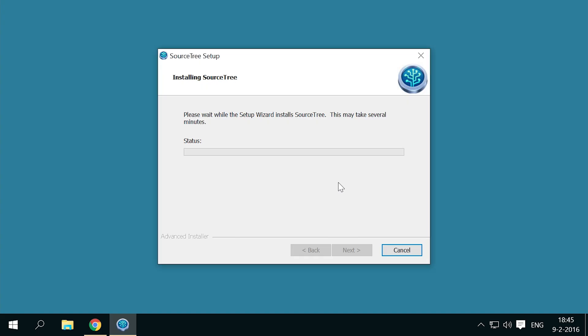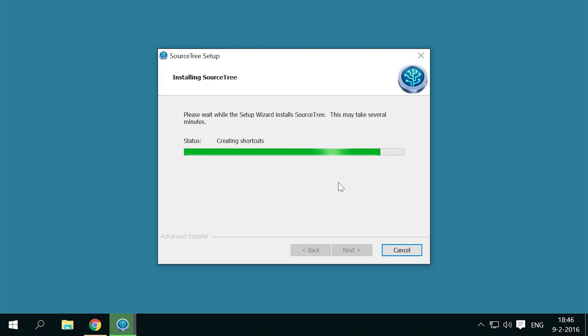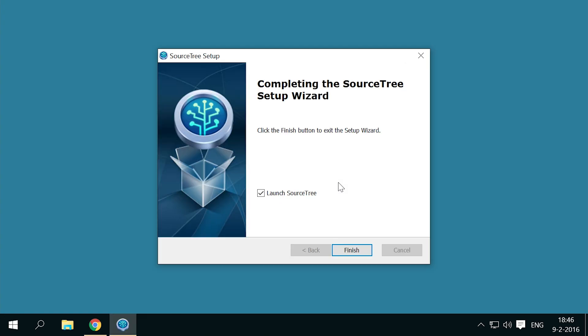If you follow these instructions, you can have Git set up and have a basic working knowledge of how to use it in less than an hour. This is covered in the first five topics.